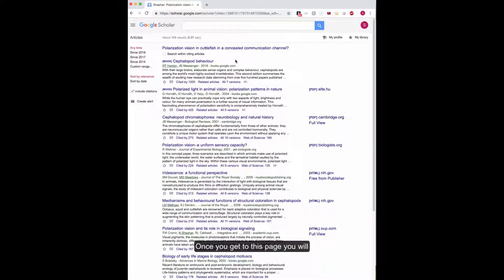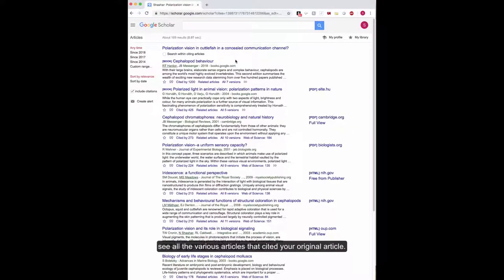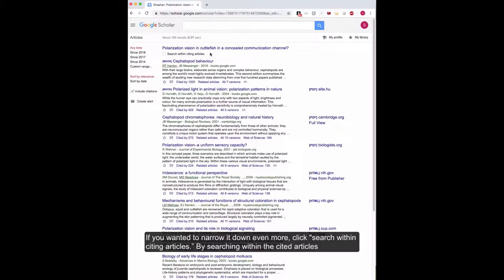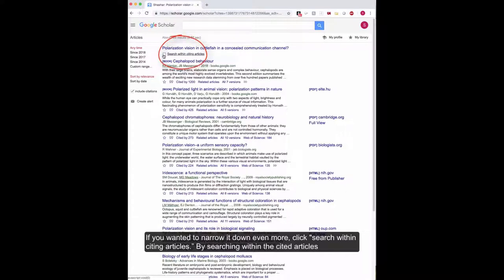Once you get to this page, you will see all the various articles that cited your original article. If you want to narrow it down even more, click Search Within Citing Articles.